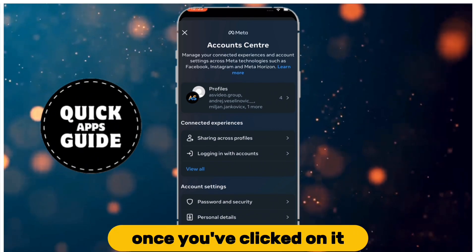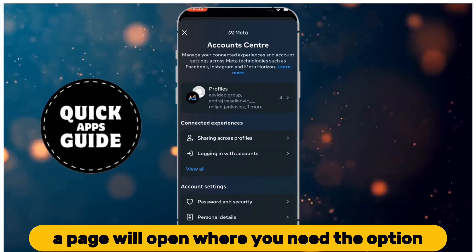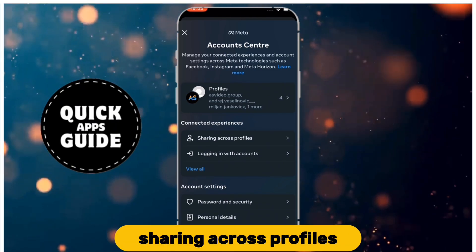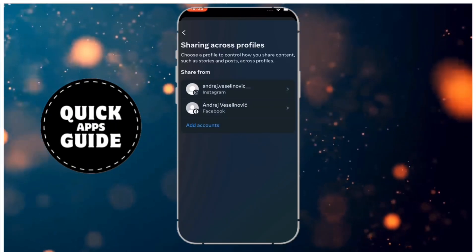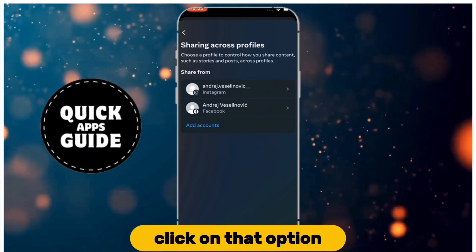Once you've clicked on it, a page will open where you need the option sharing across profiles. Click on that option.